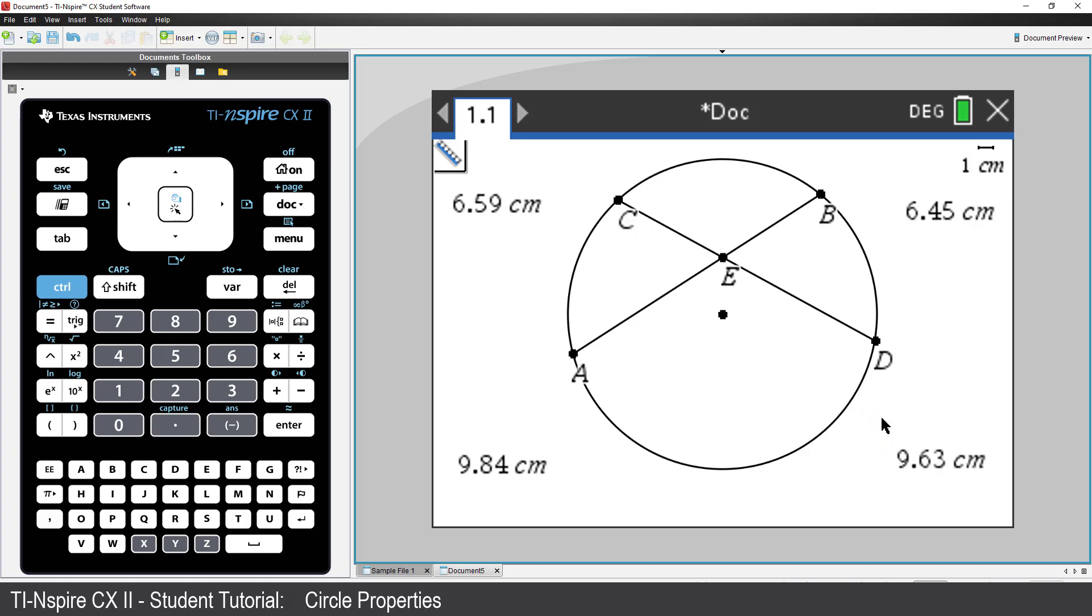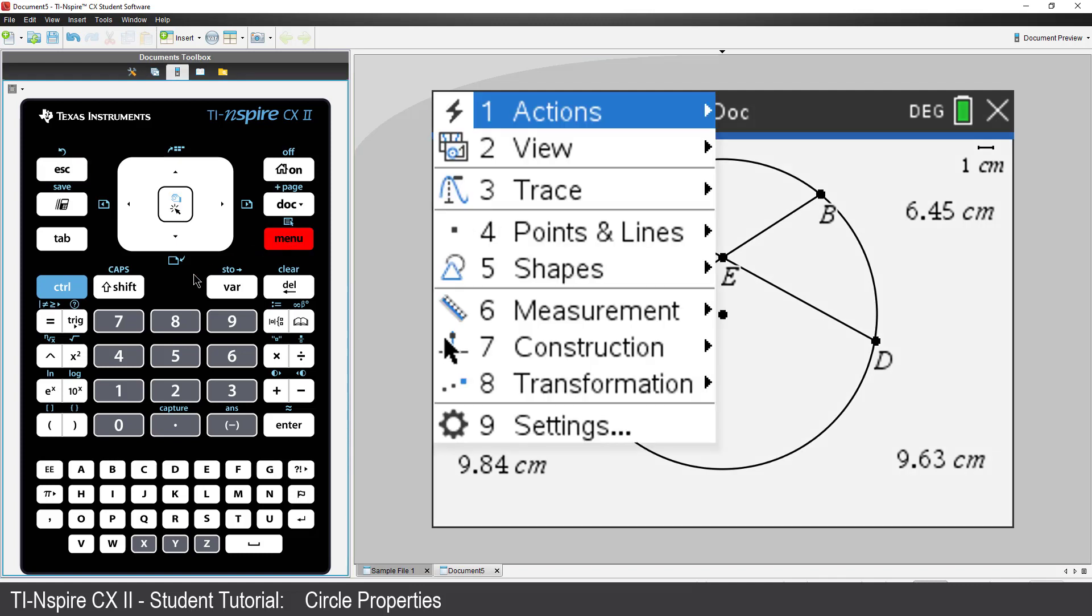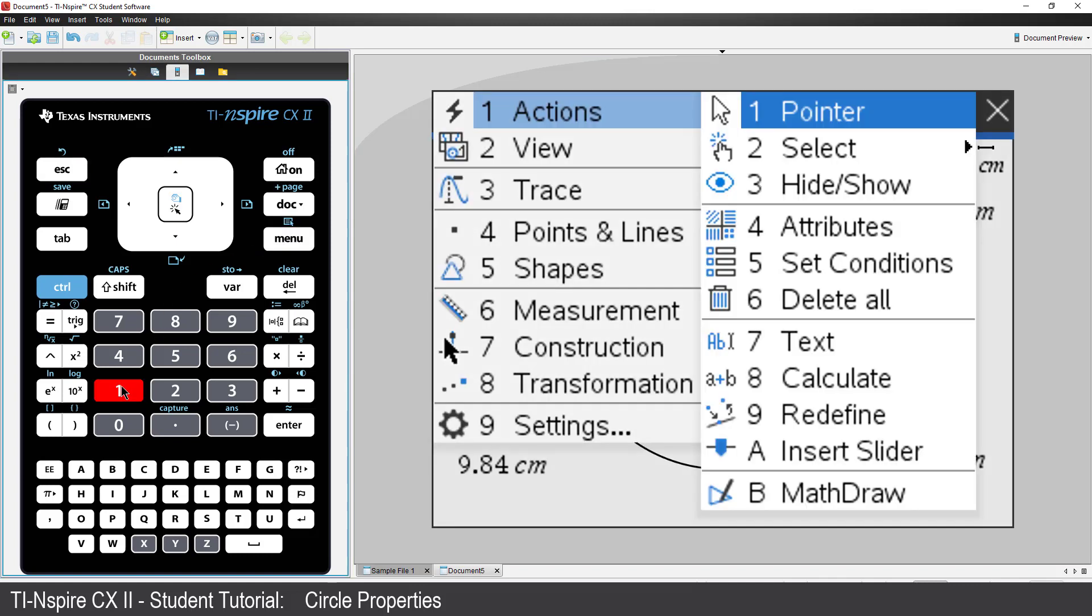We're all done with measuring, so press Escape to release the measurement tool. Now it's time to do some calculations. Press Menu, Actions, and select Text.